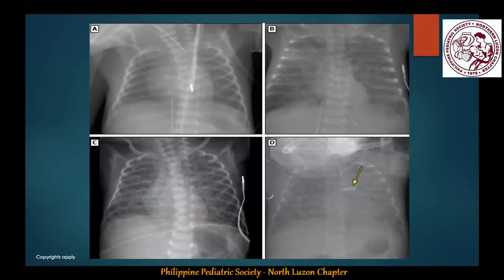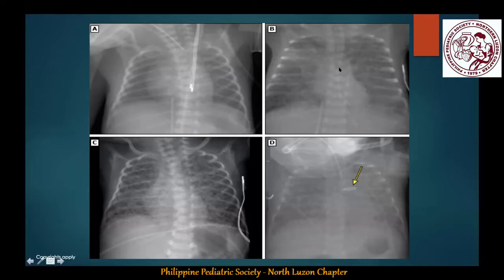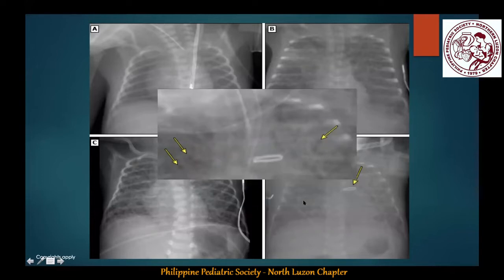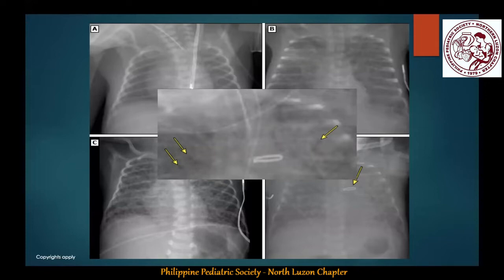Sequential chest x-rays of an infant with BPD born at 25 weeks: the second image taken two weeks later shows a coarsened interstitial pattern bilaterally and diffuse haziness. An x-ray taken five weeks from birth shows worsening coarsening of the pulmonary markings. After PDA ligation, diffuse pulmonary congestion is seen in both lung fields. Closer magnification reveals the cystic structures described earlier — sometimes these conglomerate into bigger structures that eventually form a bleb.